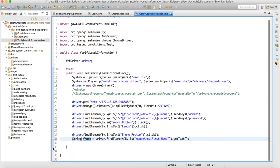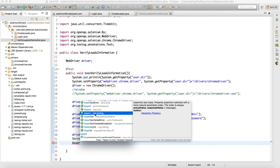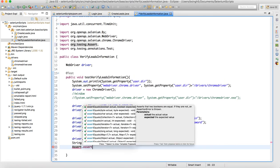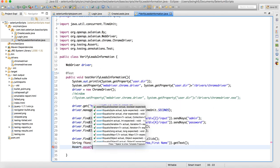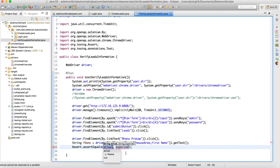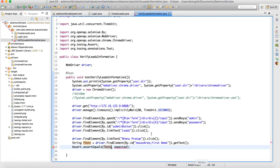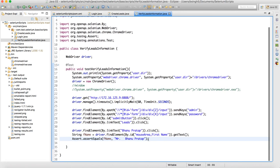We create a string variable called FNM for first name. Now we have many assertions available in TestNG, so we go to Assert, and select assertEqualsString. The actual value is our FNM variable, and for expected we can hardcode the value. Since this is our test data and we know it is correct, this is our first assertion — verifying that the first name is correct.